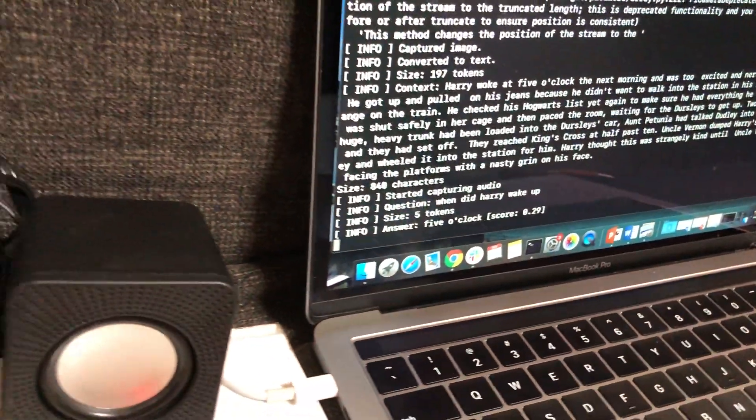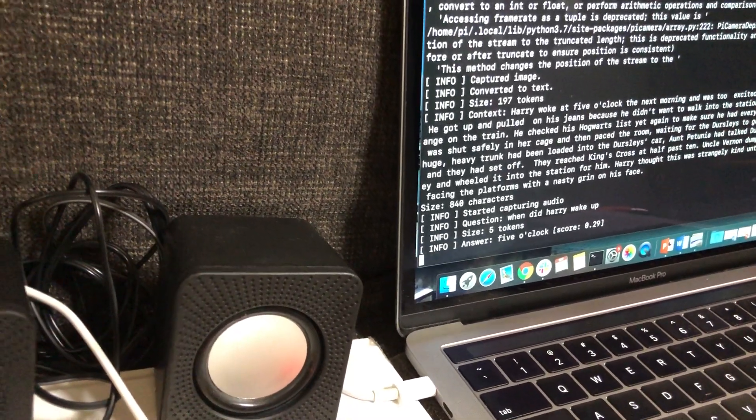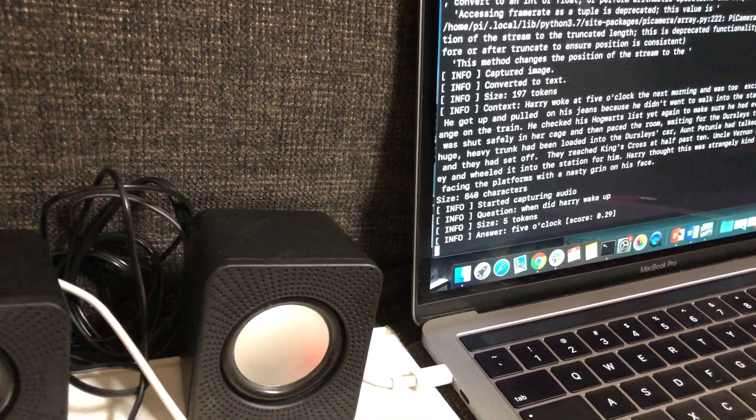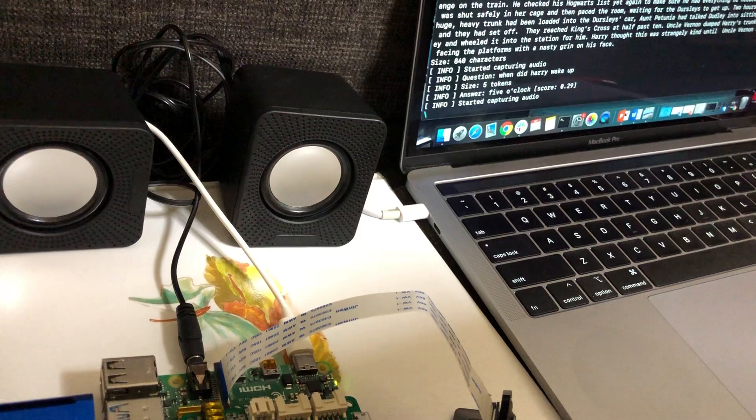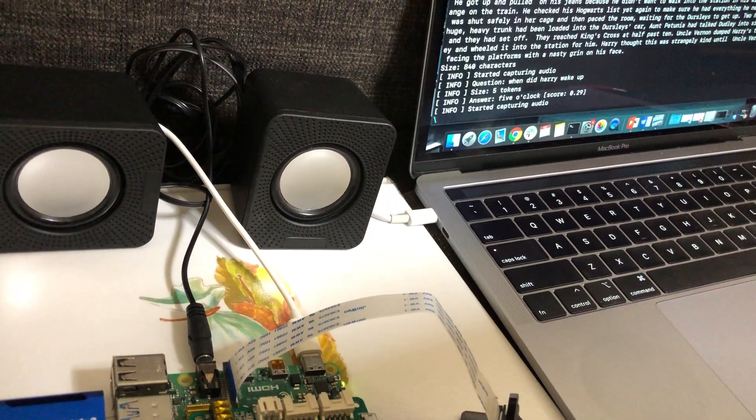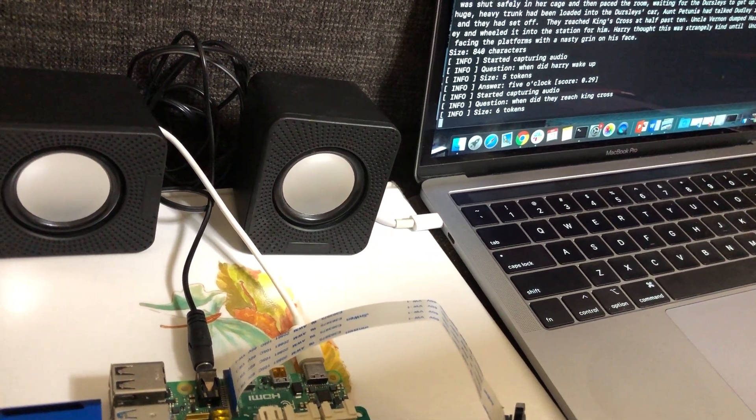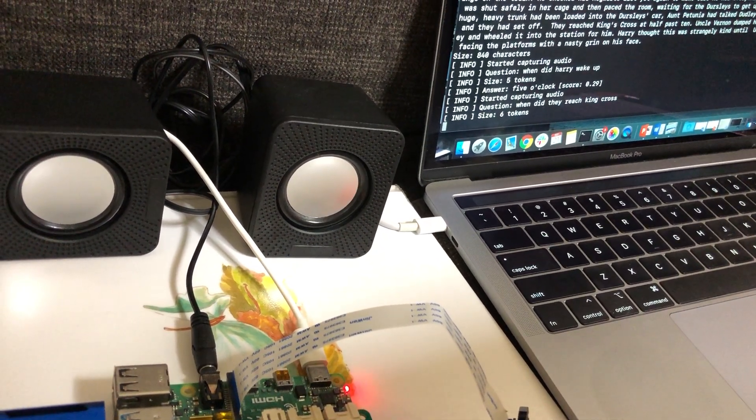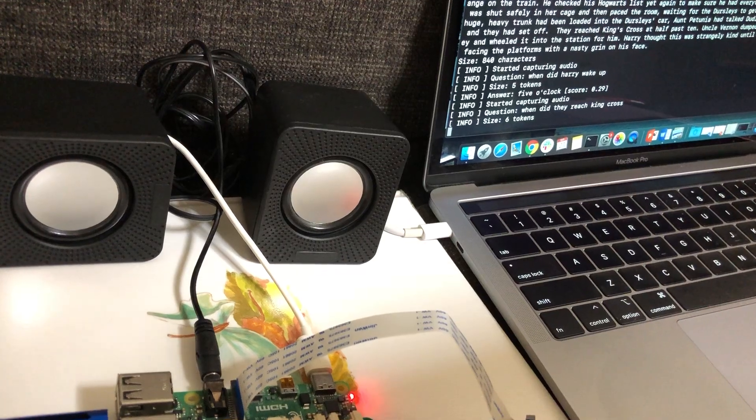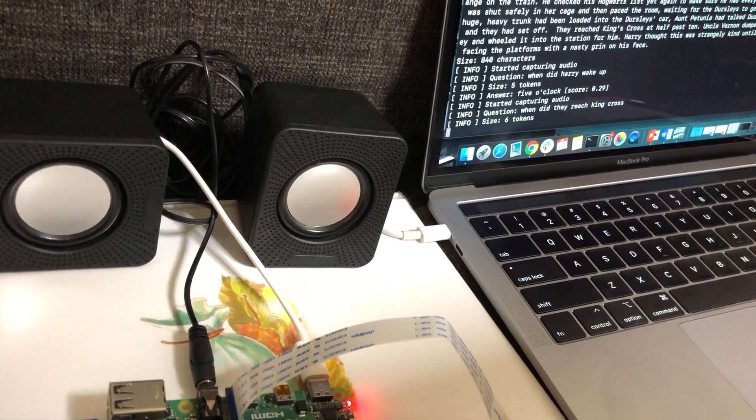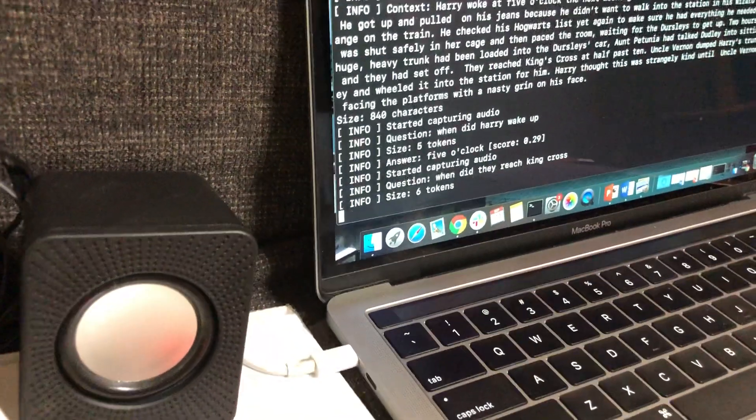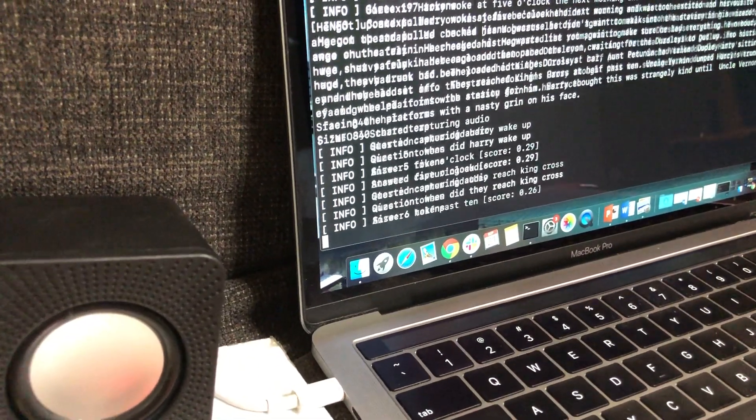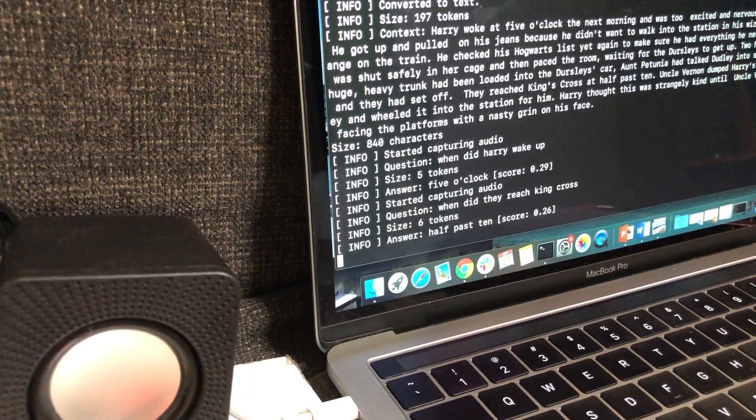Five o'clock. Please ask a question. When did they reach King's Cross? Half past ten.